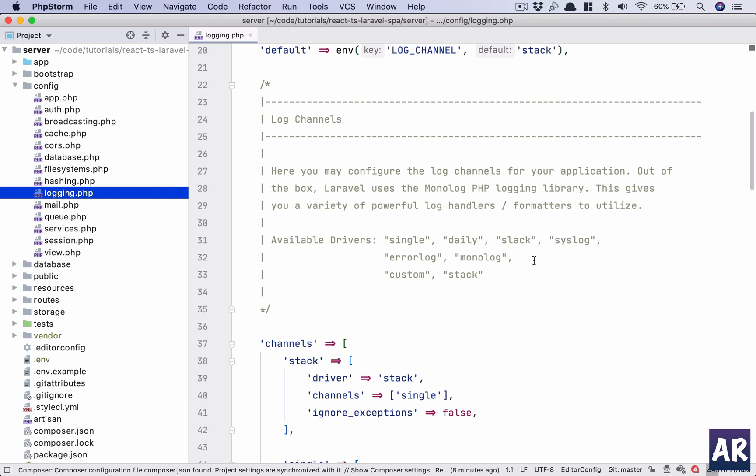CloudWatch gives us the ability to search for specific kinds of logs and analyze them, especially if you are running your applications under a load balancer and you have more than one application server. If you want the logs from all of your API servers or application servers to come into one single channel, then I think this is one of the options you can try.